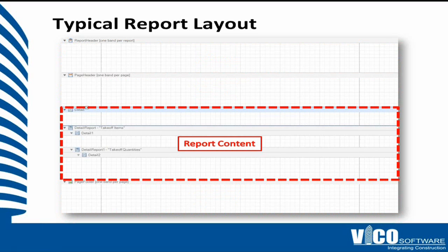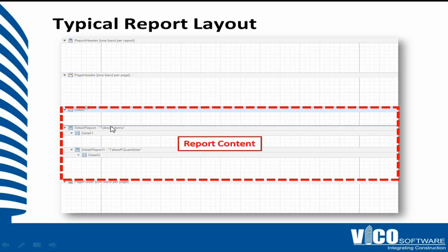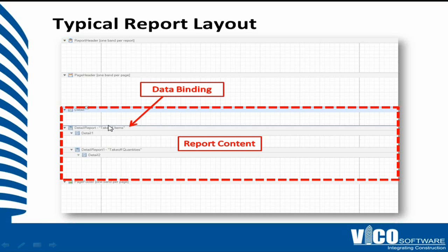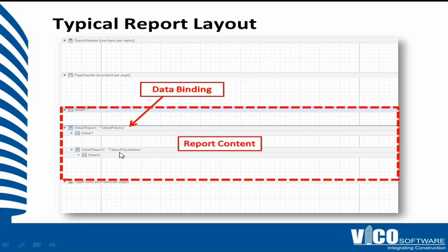And the most important part is this one, which is now highlighted, which is the report content. And the report content shows which categories will be used in the detail band. So we've got here takeoff items and takeoff quantities. The takeoff items word that you see is what we call a data binding. So this means that this detail band iterates through the collection of takeoff items that you have in your project. This detail band has a data binding for takeoff quantities, which means that it iterates through the collection of takeoff quantities within this set of takeoff items.